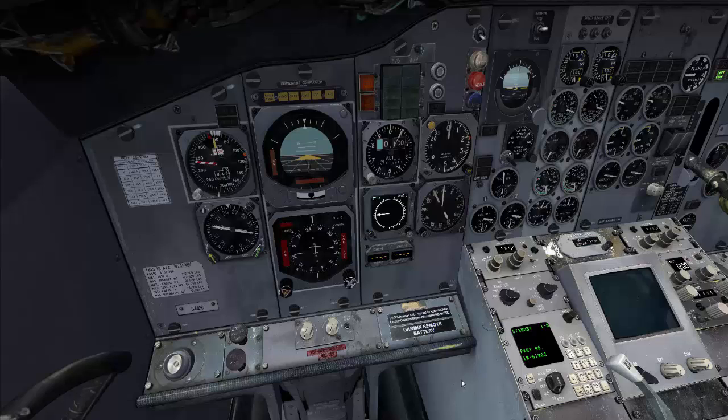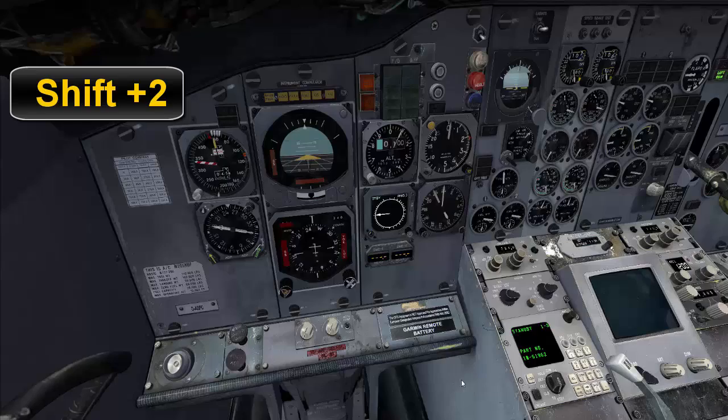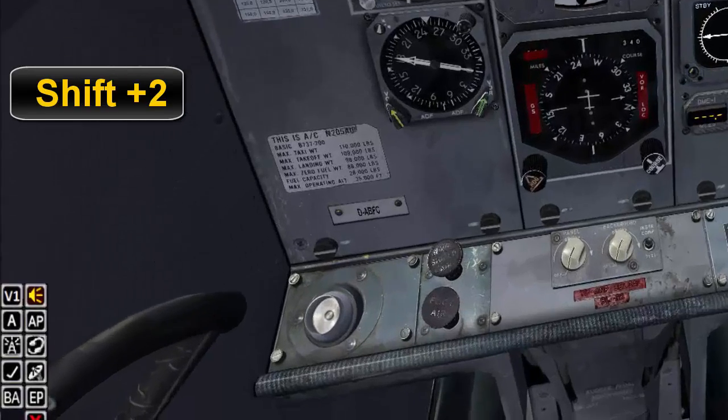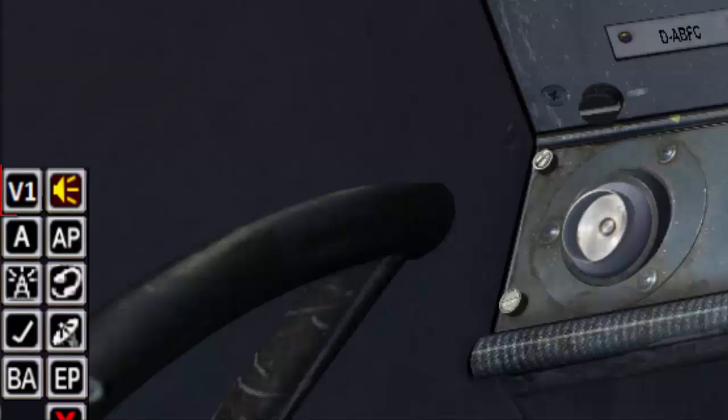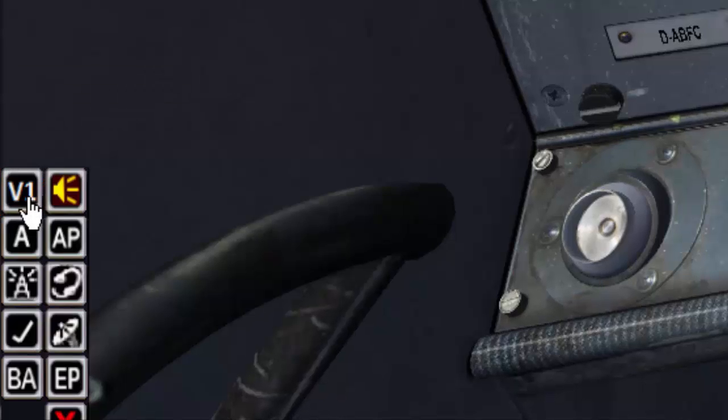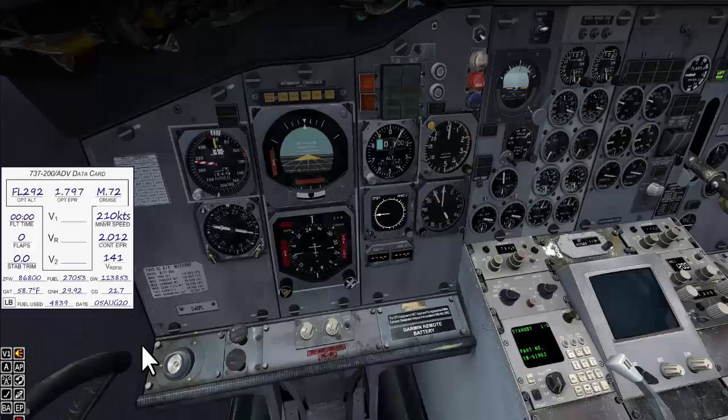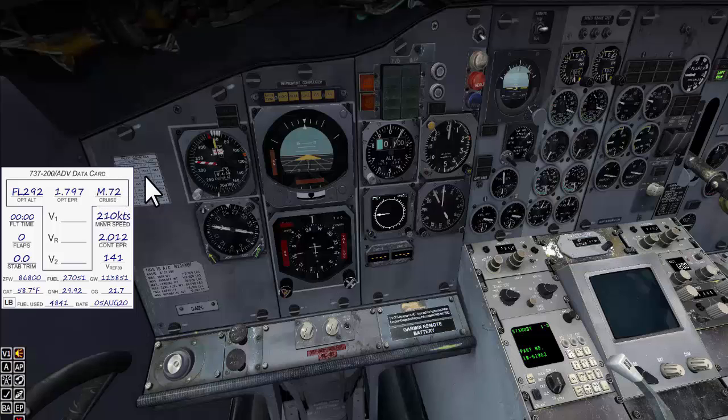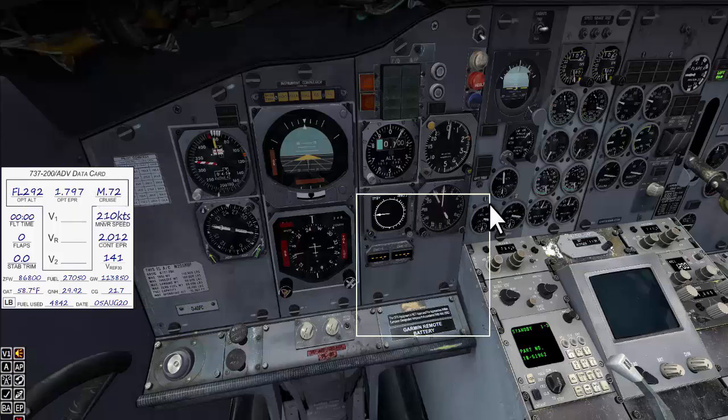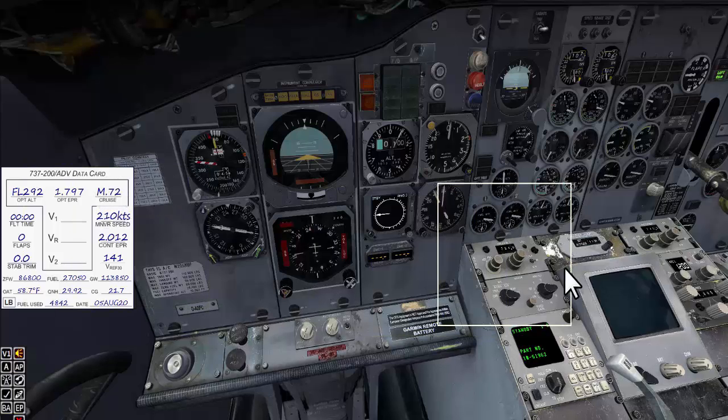Now to bring the V1 data card in view, first I need to bring the Captain Sim icons by typing Shift 2 combination on my PC keyboard. And here you go, V1 icon is installed. If I click on V1 icon, this will open the data card as you can see here.